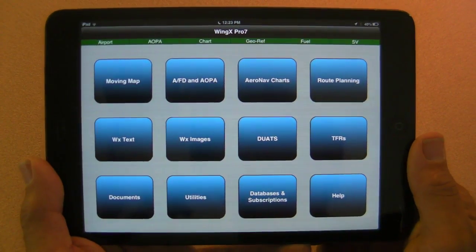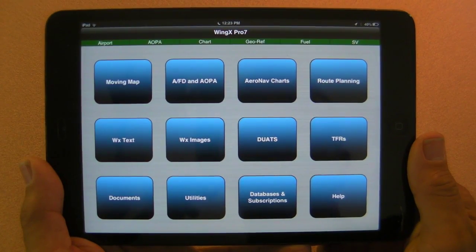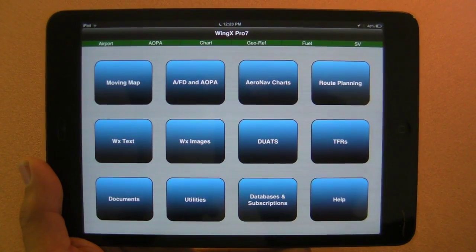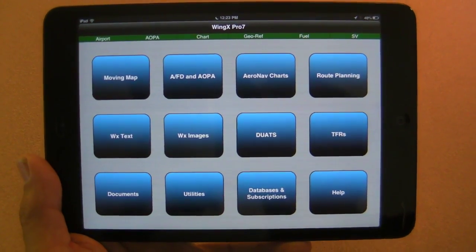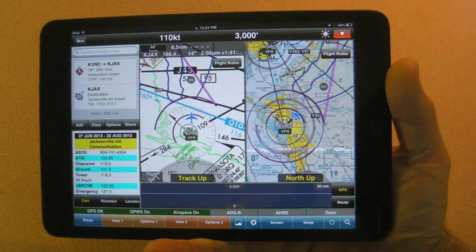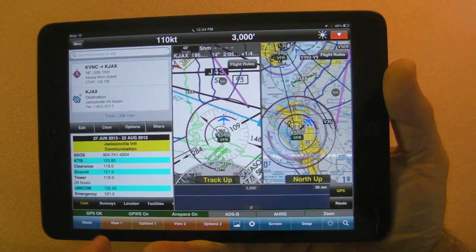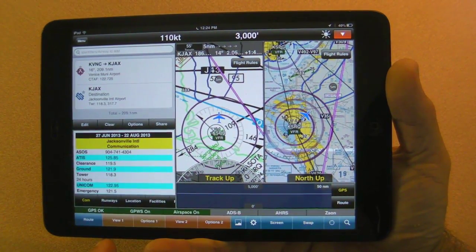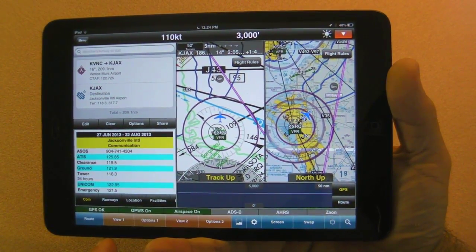WingX does flight planning, weather getting, charts and plates, utilities and documents, but its strong suit is moving map navigation with versatile and easy-to-use split-screen functions. Let's take a closer look.